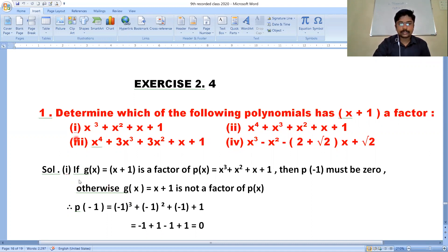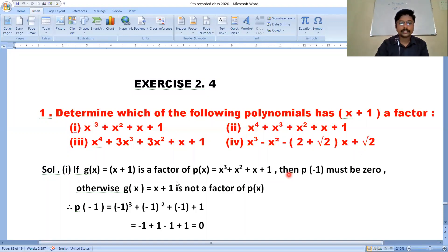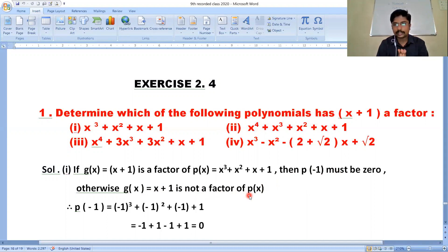Solving the first one: if g(x) = x+1 is a factor of p(x) = x³+x²+x+1, then p(-1) must be 0. Otherwise, g(x) = x+1 is not a factor of p(x). The remainder should be 0; then only we say that x+1 is a factor of p(x) by the factor theorem.